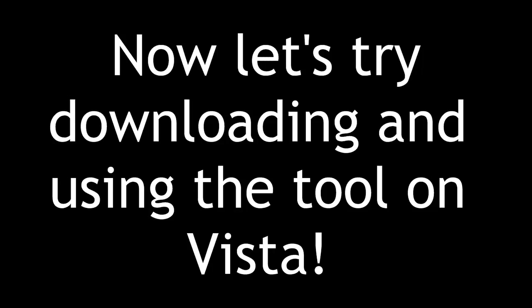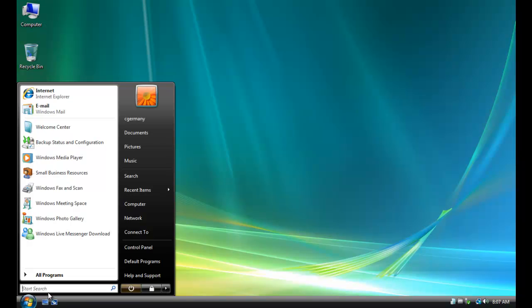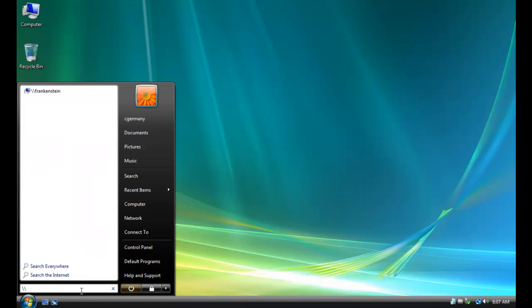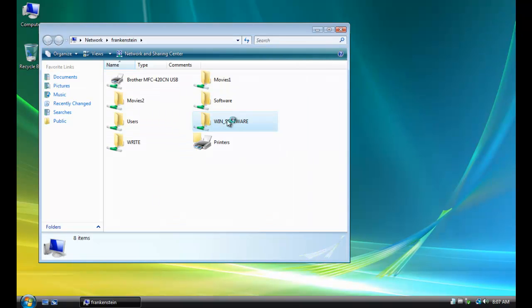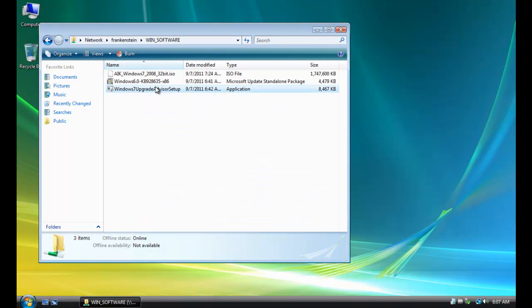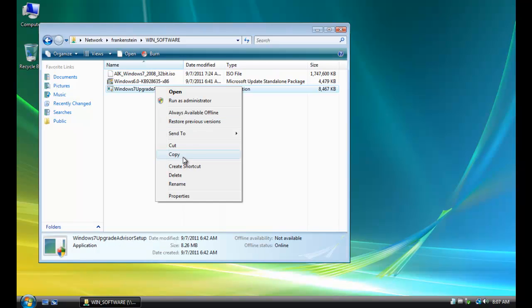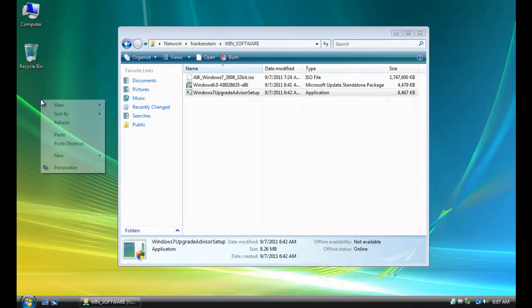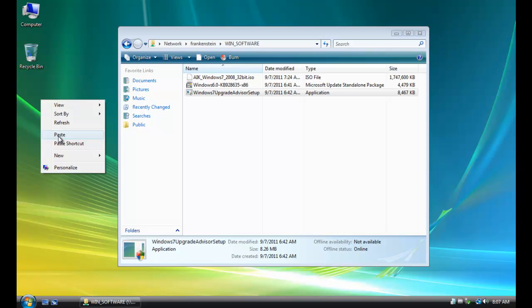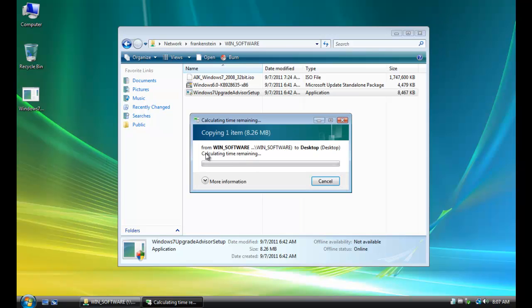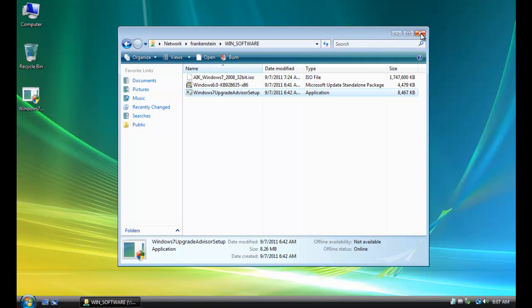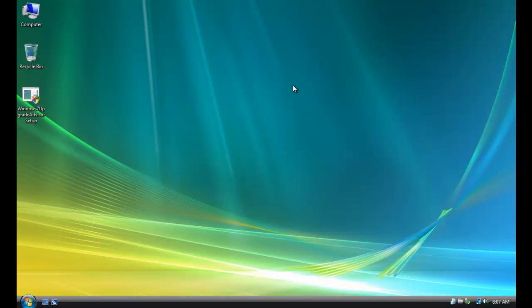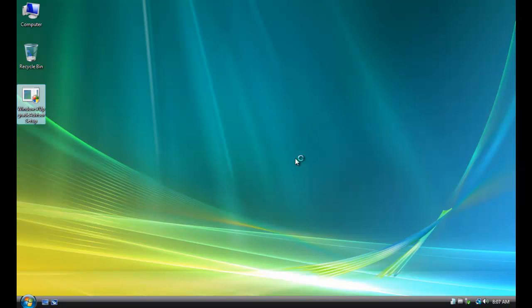Now let's try downloading and using the tool on Vista. So we're just using the Windows 7 Upgrade Advisor here. A free tool we can download from Microsoft. And I've already downloaded it and put it on a file server here called Frankenstein. So I'm just going to copy it over. And I'd already call it Winsoft for a bit. So you'd just Google for it, download it like we did in XP, and install it, and this time in Vista.